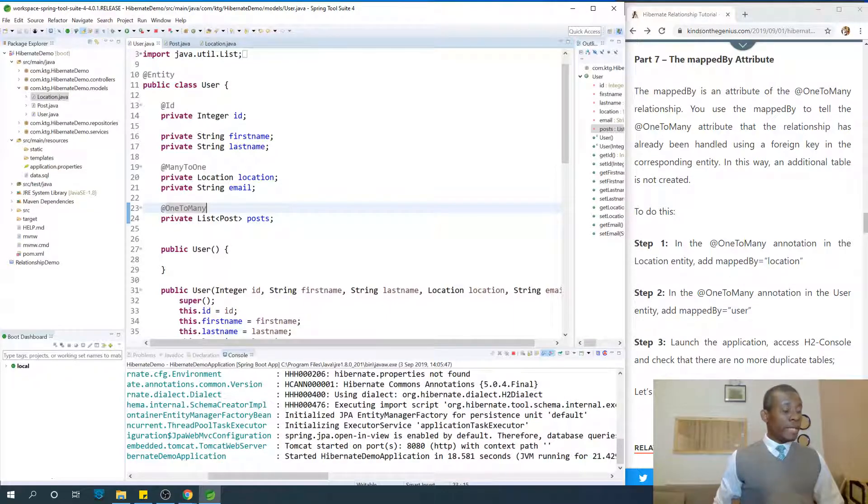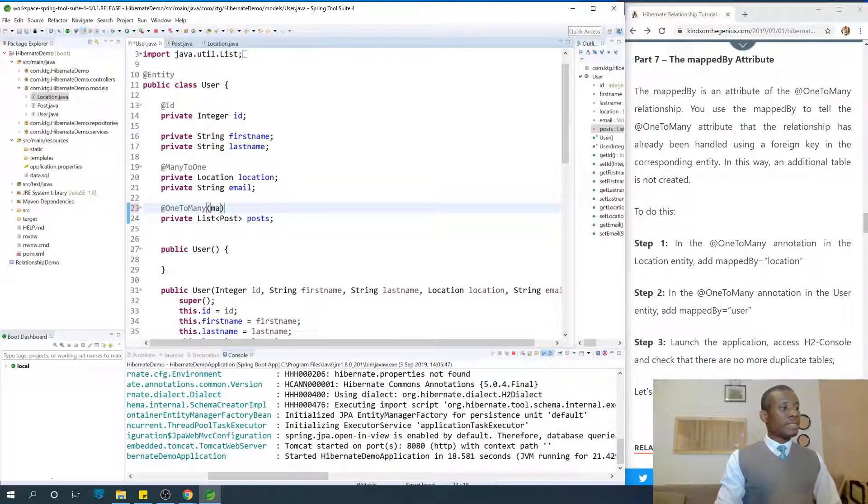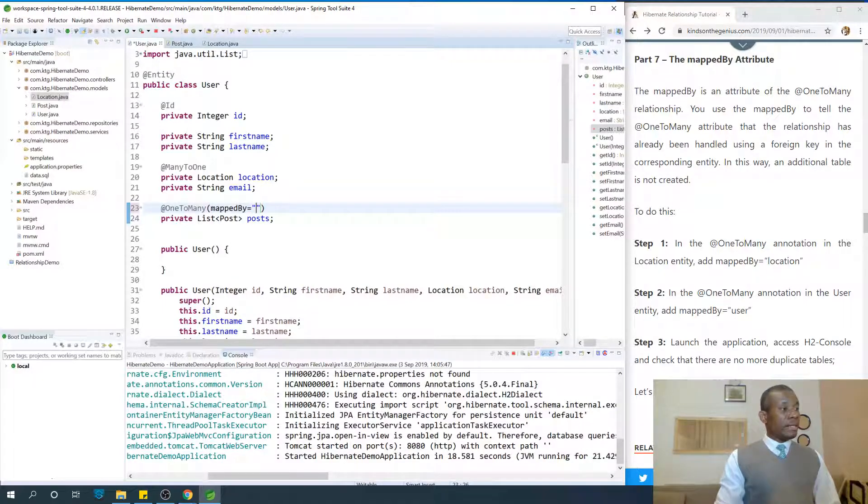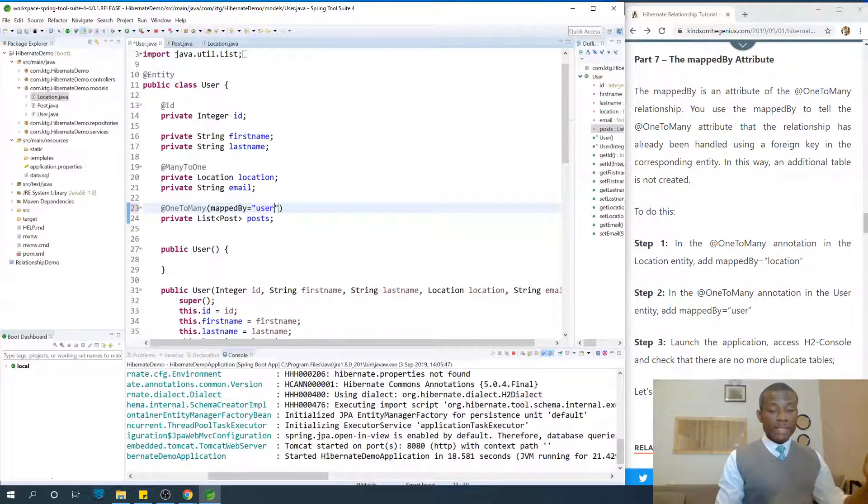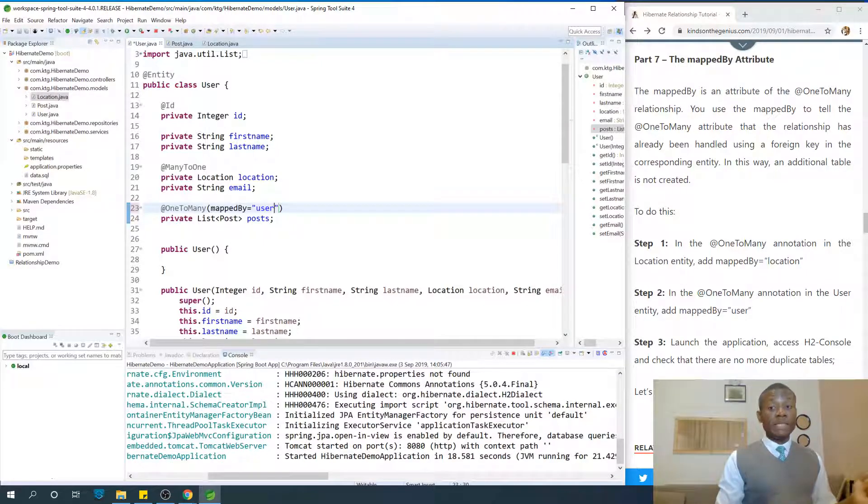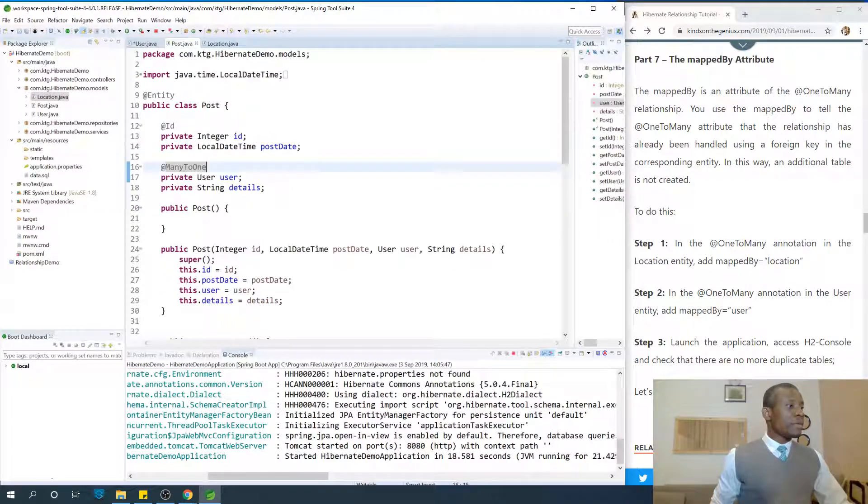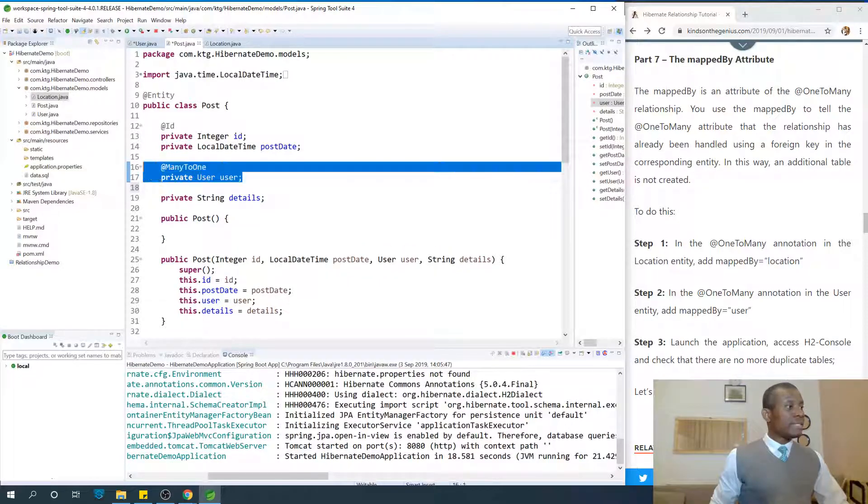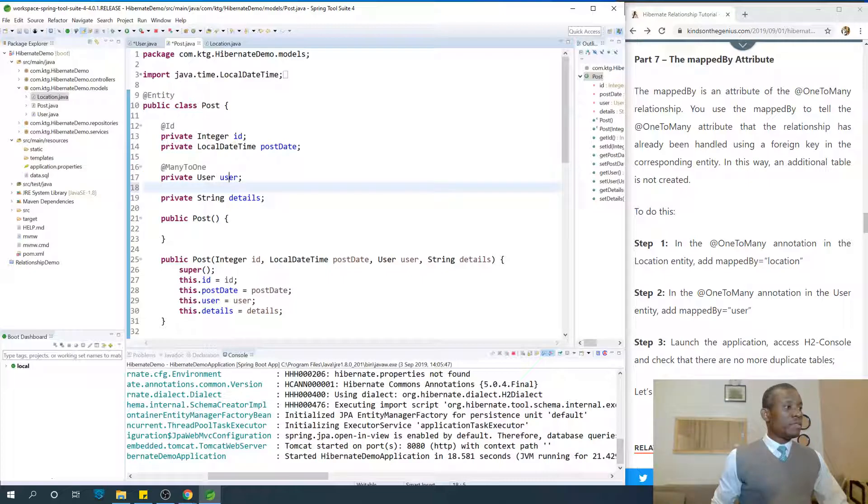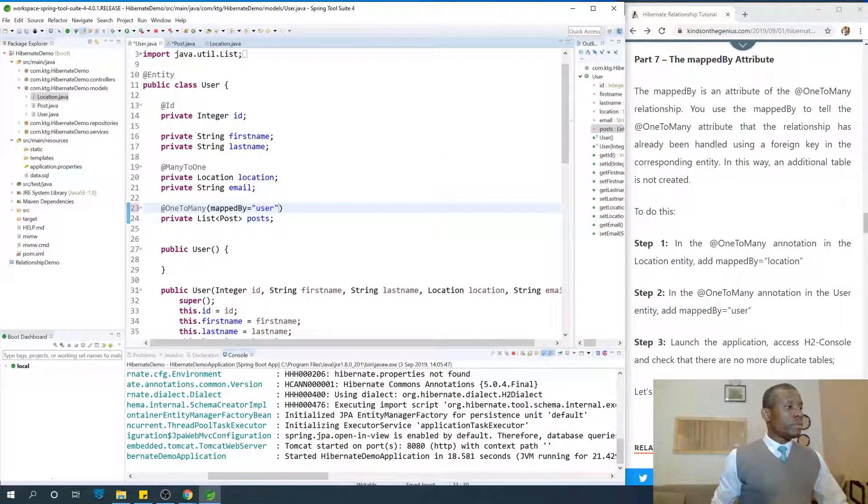In the one-to-many, we are going to tell this entity that the mapping has been done. I'm going to say mappedBy equal to user. So it's telling this that in the post entity, the mapping has been done by the user entity, by the user field of the post entity. If we go to post, you're actually saying that the mapping has been done at these points. You specify this field.